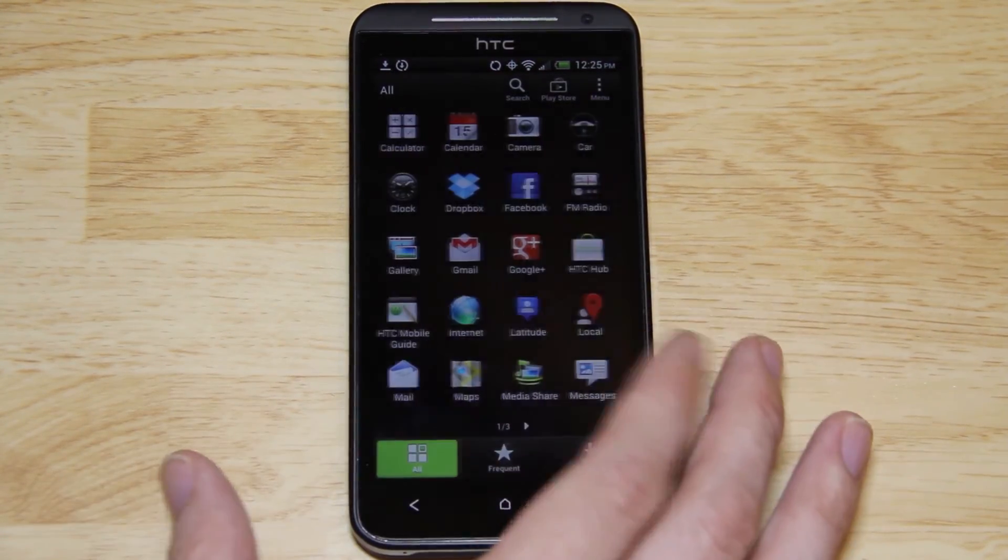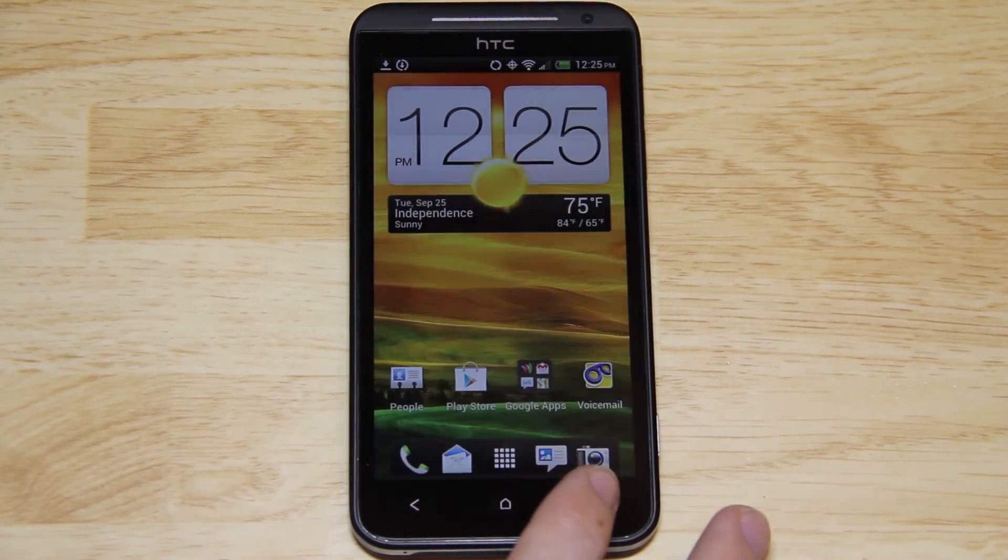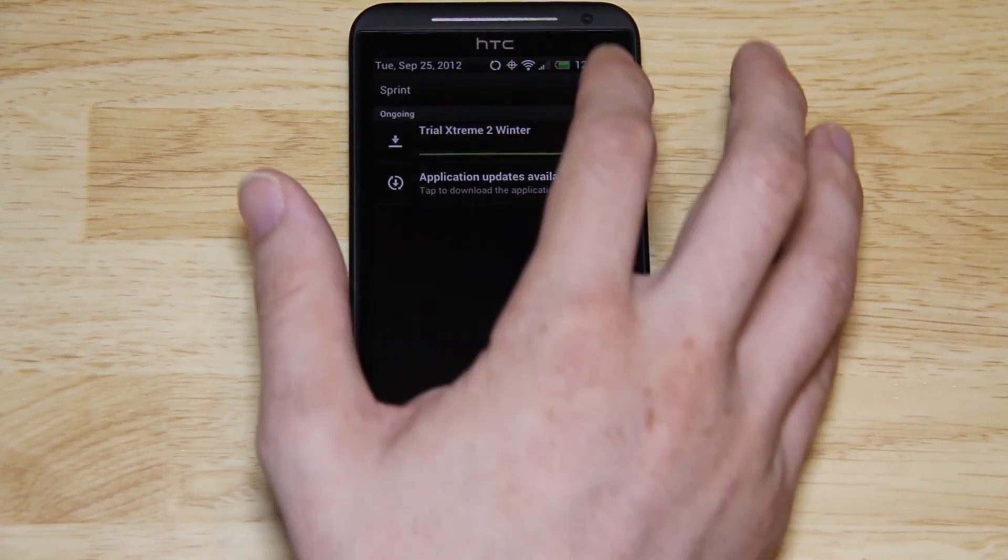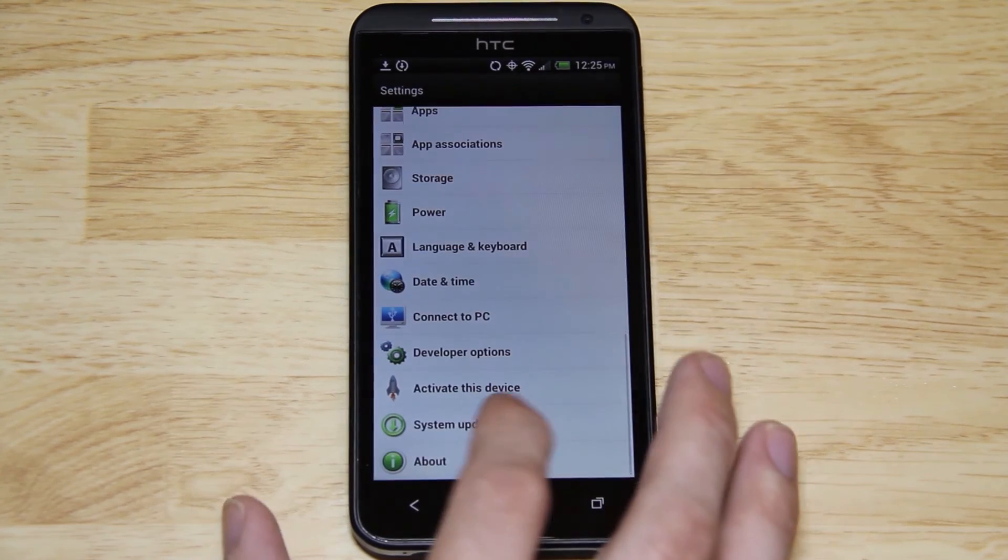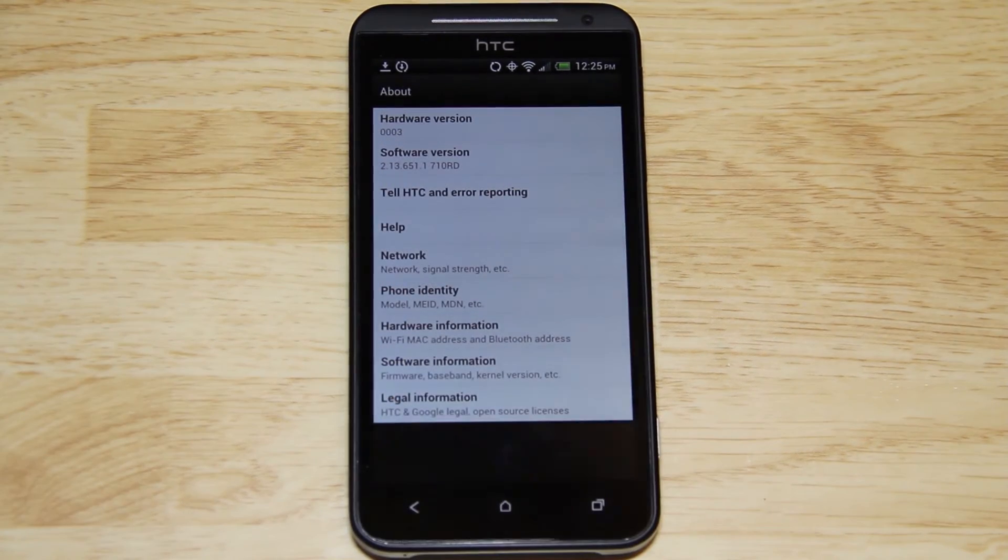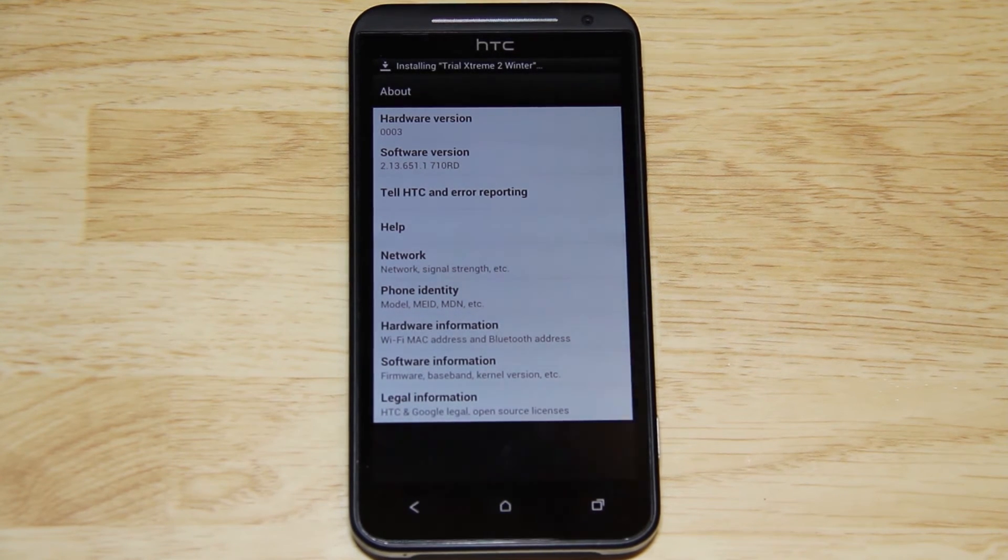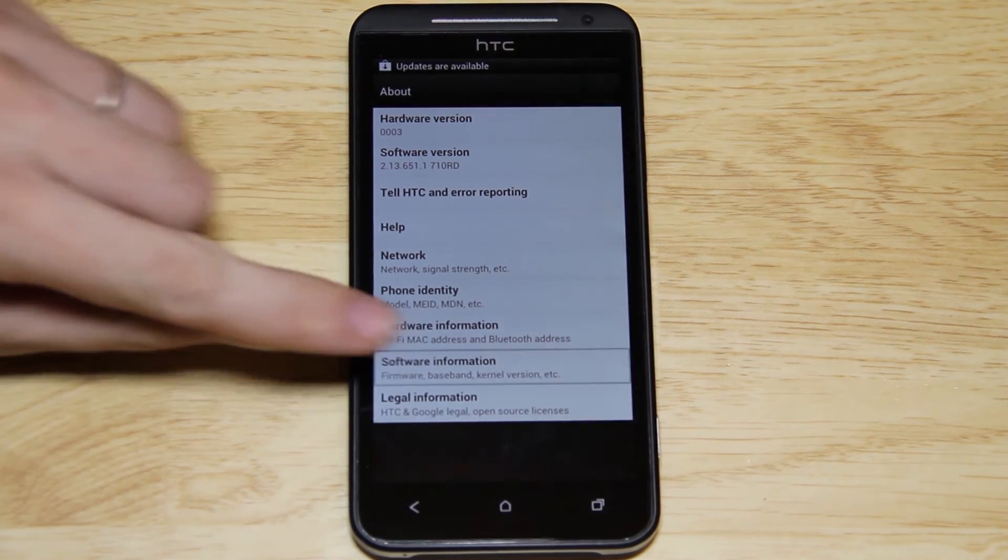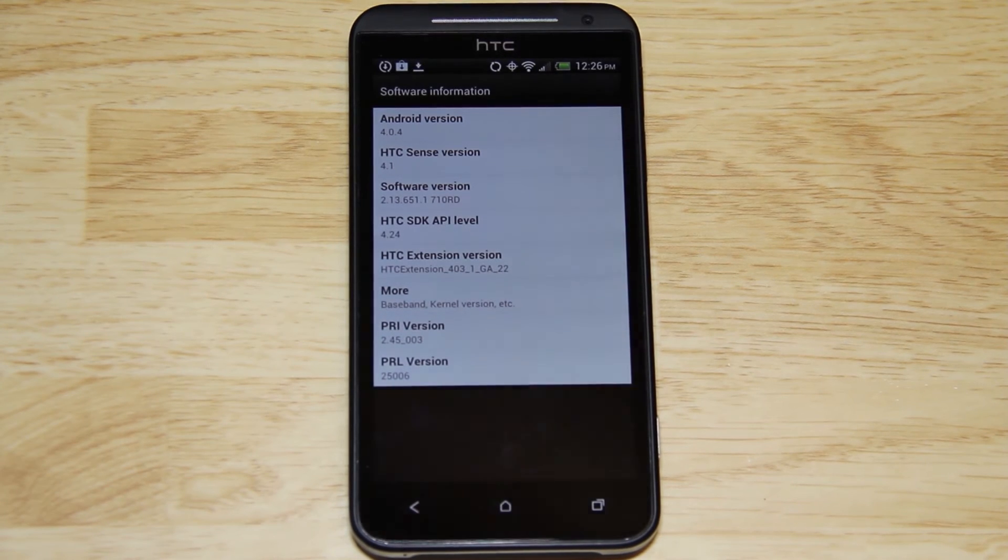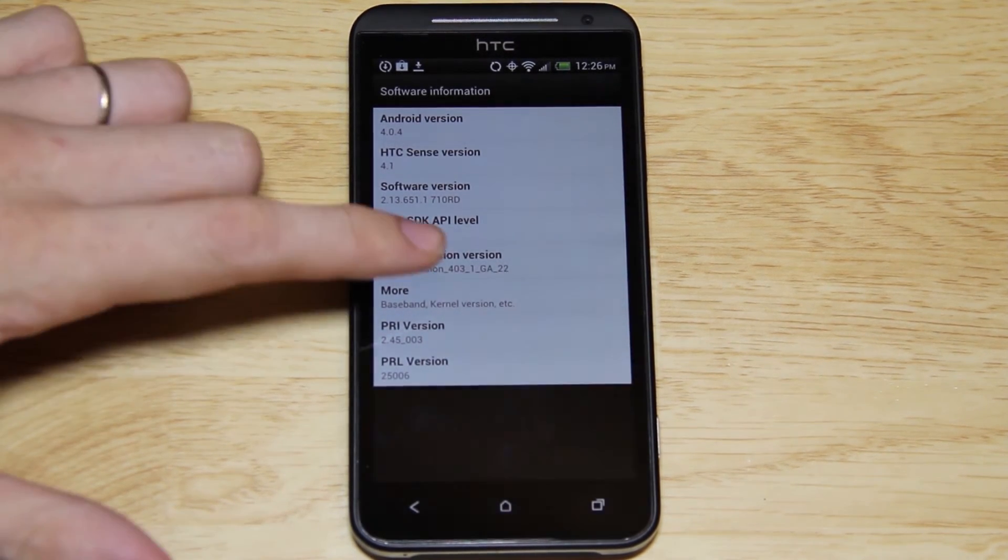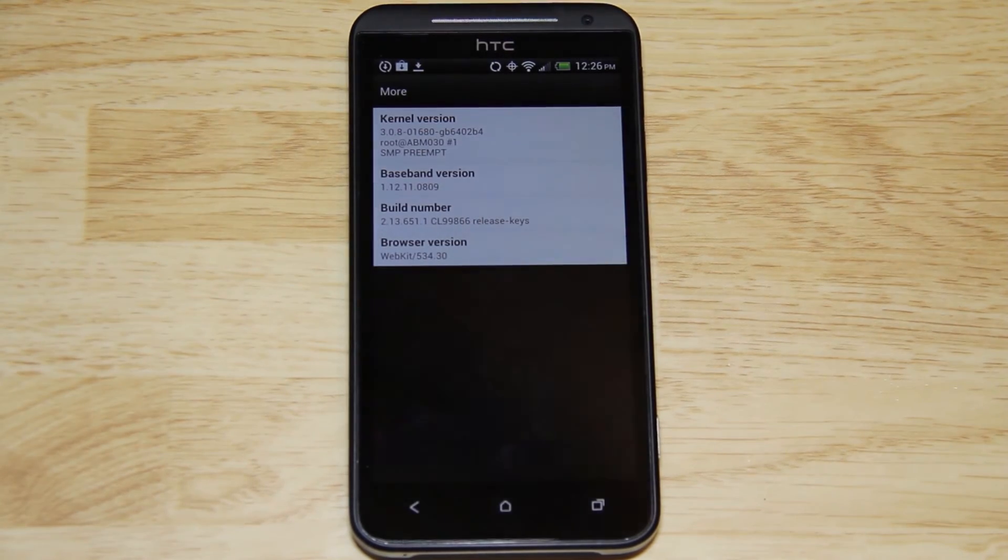Doesn't look like it comes with too much. Pressing it here doesn't take you to your settings though, so you still gotta go up here and press settings. And then we're gonna go down to about, and there you'll see we are running software version 2.1.3.6.5.1 and then the other stuff that goes with it. Software information, Android 4.0.4, Sense 4.1, and of course the software version again. And if you press more, there you go.